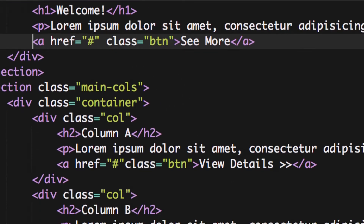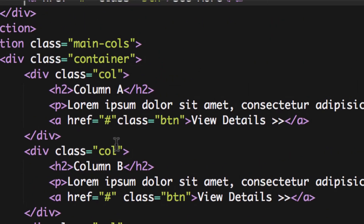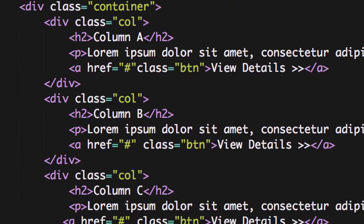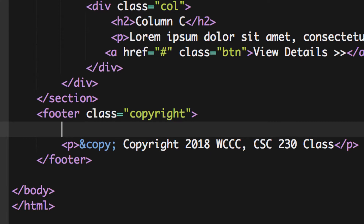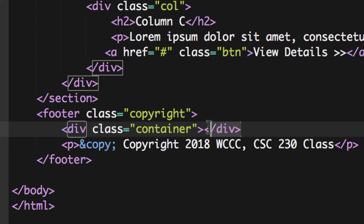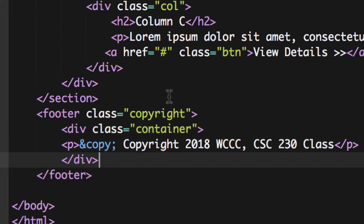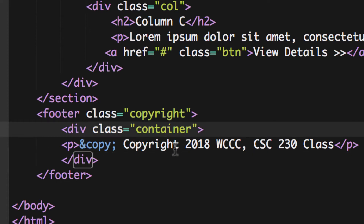That will simplify our code a little bit. One other thing I forgot is that all our sections had a container inside them, but we didn't do that to the copyright footer. I'm going to use Emmet and type div.container and hit tab to generate the container div. I'll cut the closing div and place it after the paragraph, so the container class surrounds everything inside the footer.